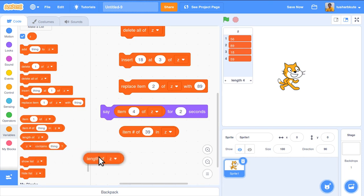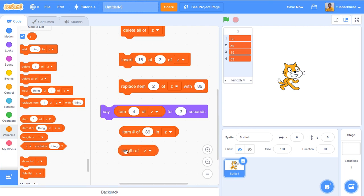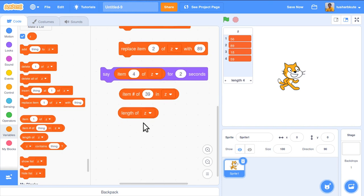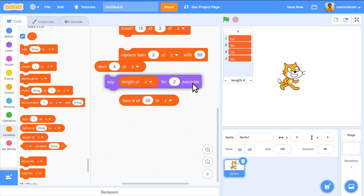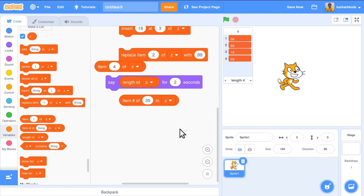To count how many elements are in the list, use 'length of z'. Currently there are four elements, so it returns 4. This length block can also be used anywhere in the program — for example, 'say length of z for 2 seconds' — the sprite says 4, showing the total number of elements.